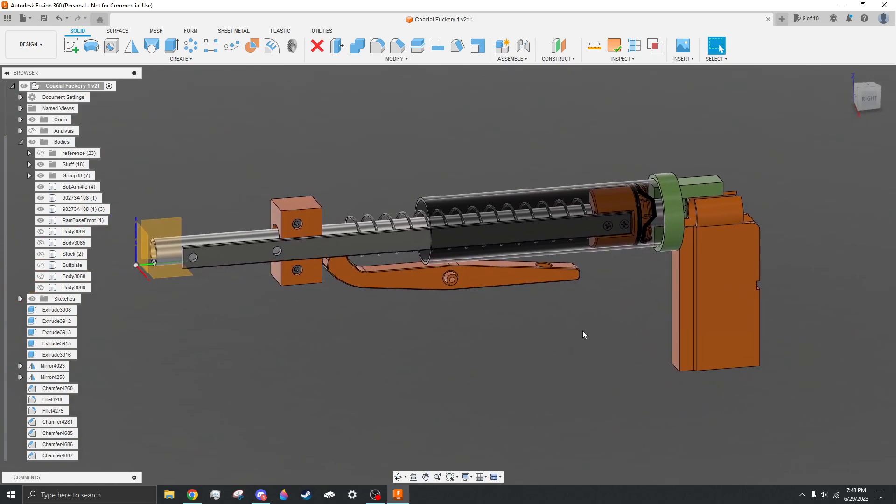But the release of the X-Shot Lungshot recently has kind of pushed me over the edge of, oh, this is a viable concept. I should probably go and do it instead of just thinking about doing it. So now I'm going and doing it.